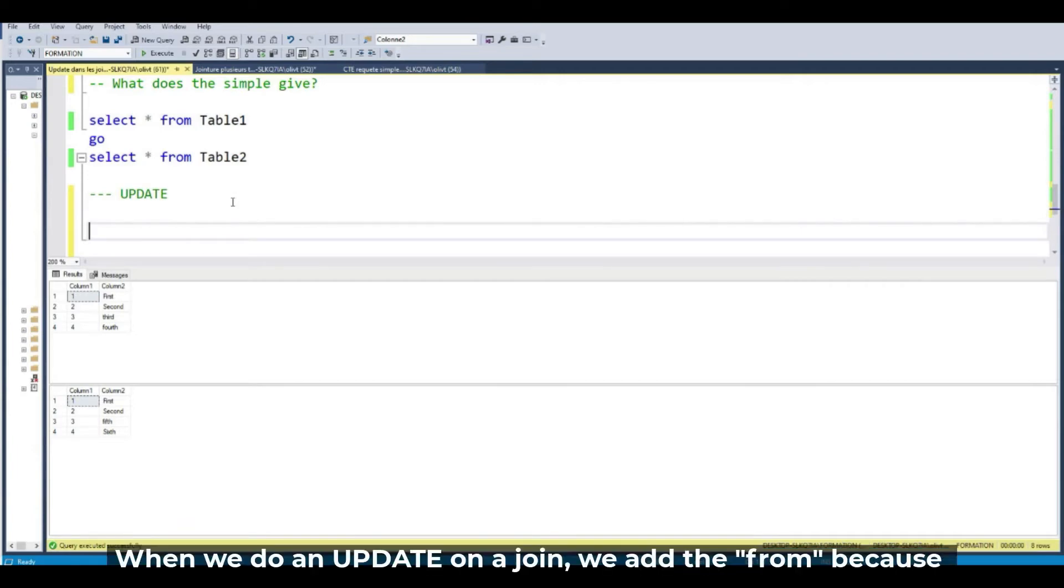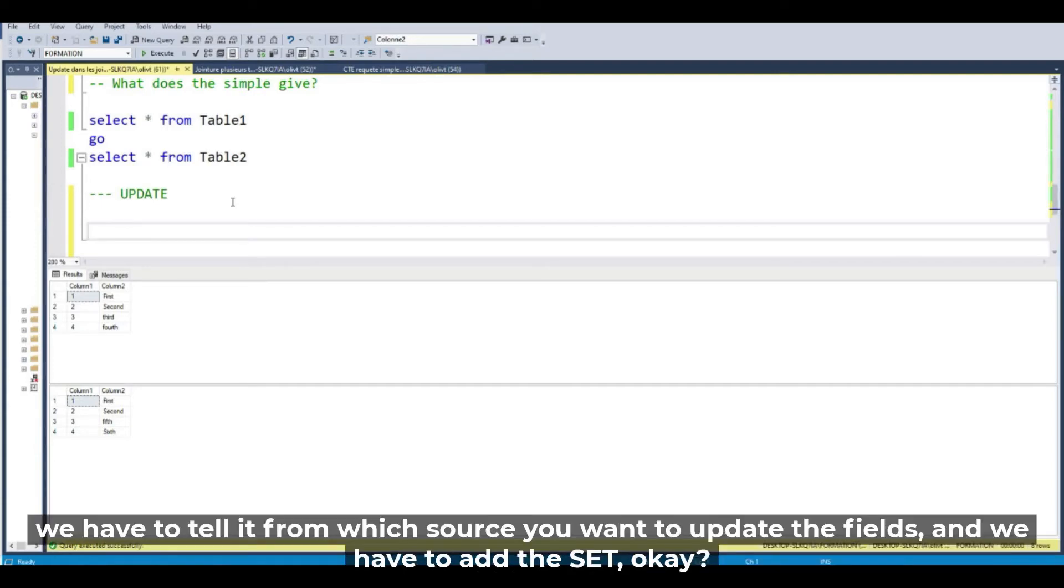When we do an update on the Join, we add the from. Because you have to tell it from which source you want to update the fields and have to add the set.